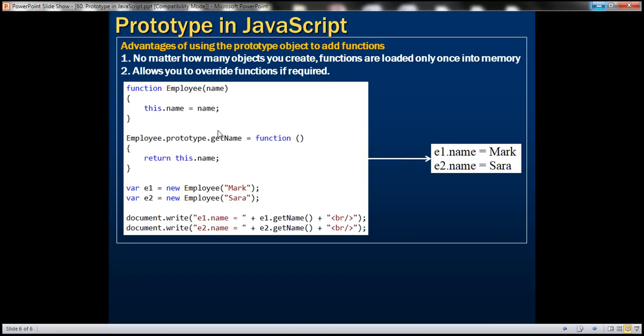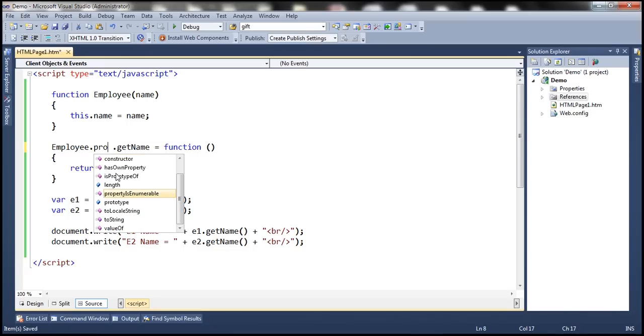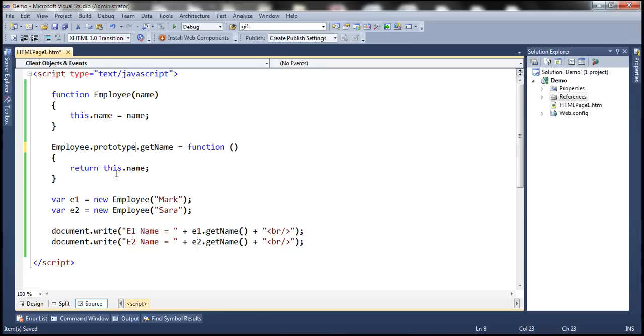We can use the prototype property to associate a function as well. So employee dot prototype dot getName. So we are associating getName function with the employee object using the prototype property.